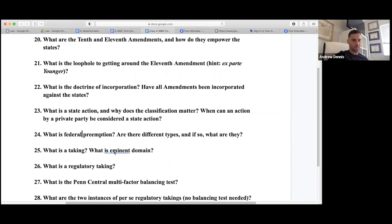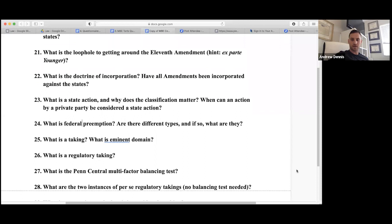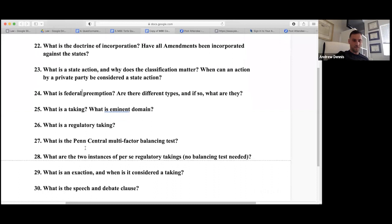A taking: there's possessory versus regulatory takings. Eminent domain is the taking of private property by a public entity — there's always just compensation required. Regulatory takings are governed by the Penn Central multi-factor balancing test. The key factor is investment-backed expectations, but there are other factors to consider.